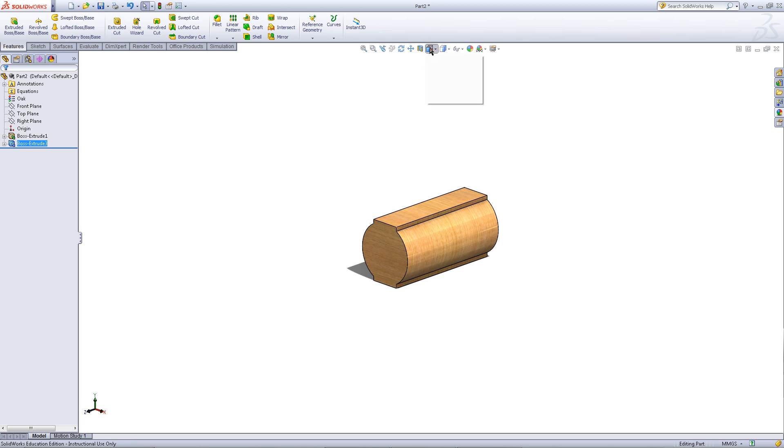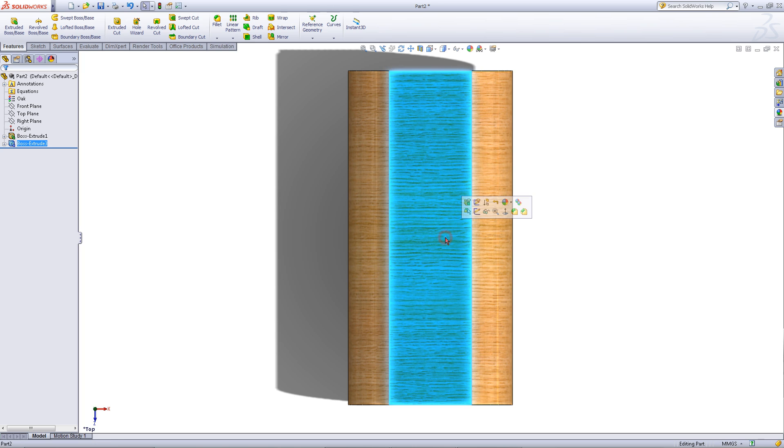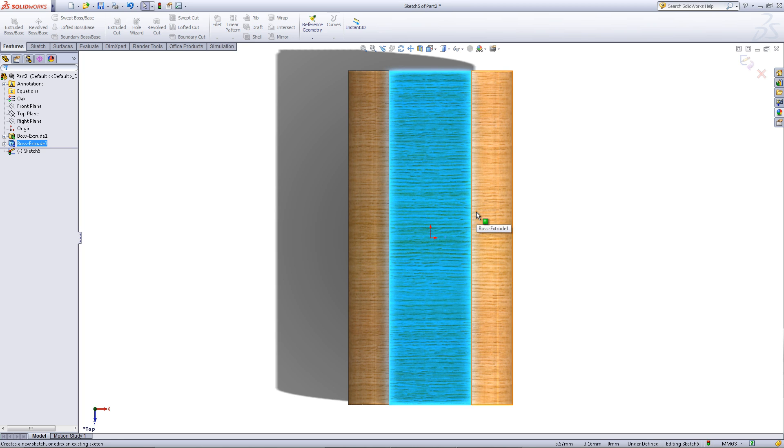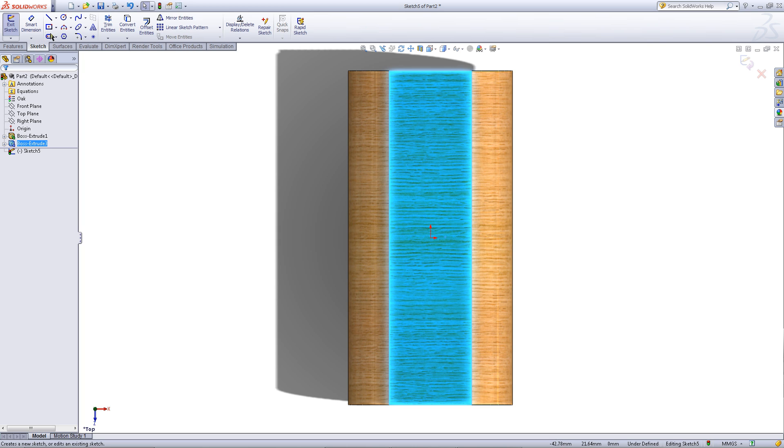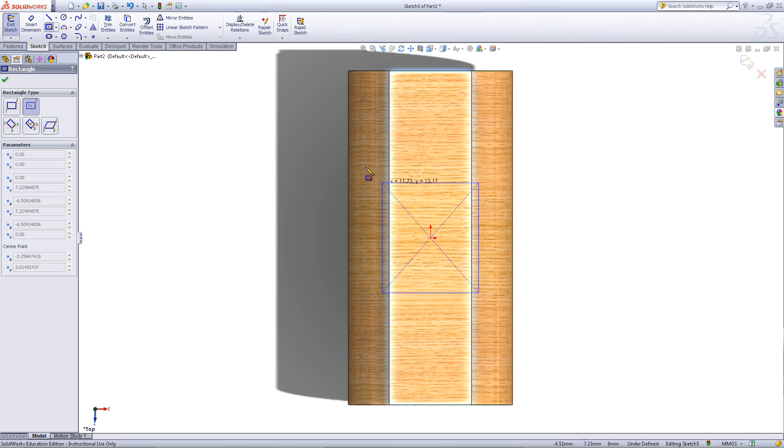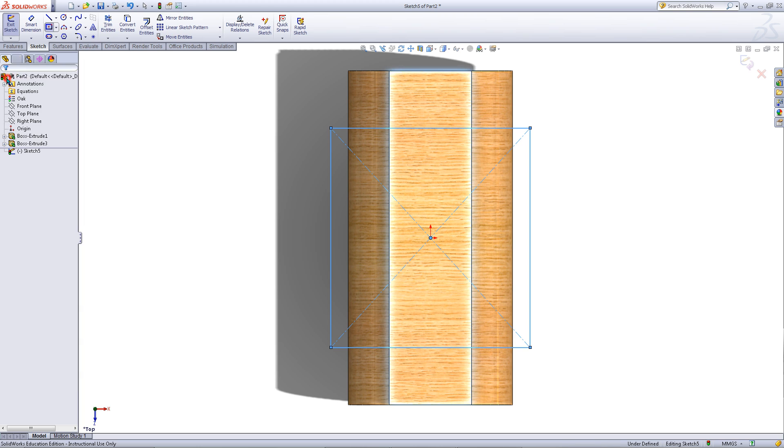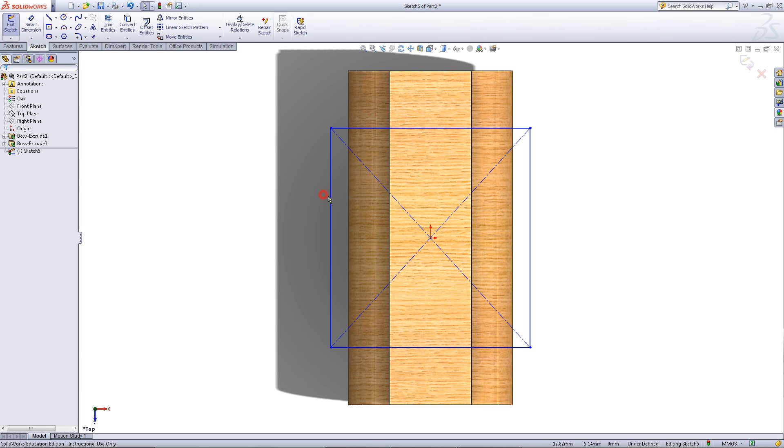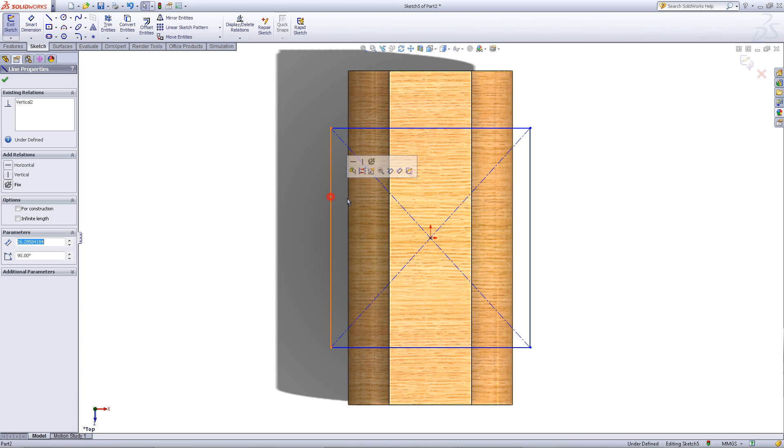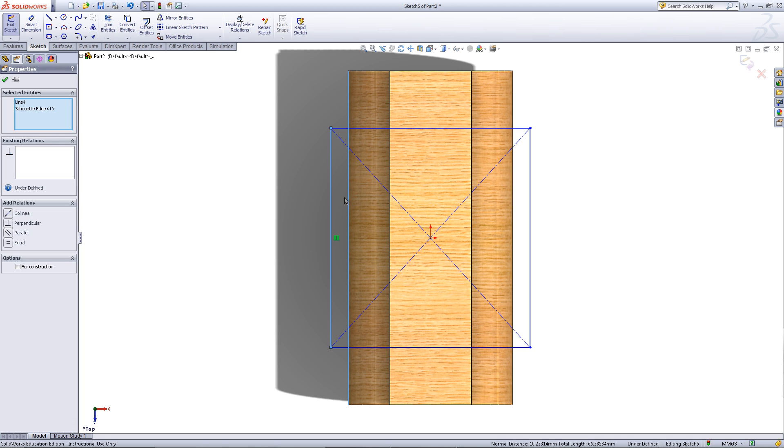Now go to the top view. Click on the surface and pick sketch. Go into the sketch tab and choose the center rectangle. Starting at the origin draw a rectangle outwards. Then click OK. Control click on the edge of the rectangle and the edge of the extrusion. Add a collinear relation.